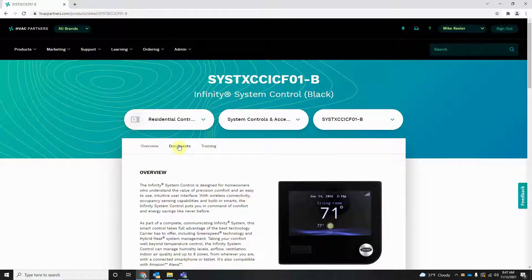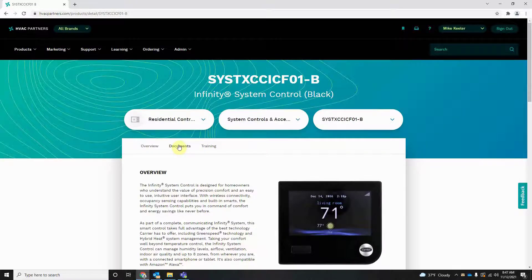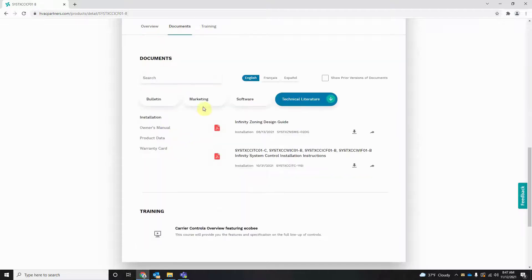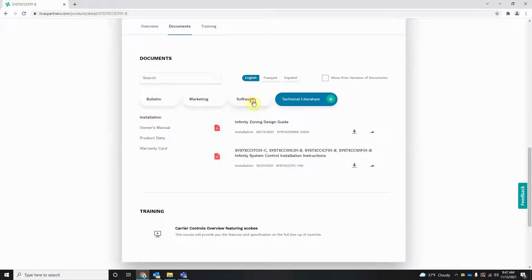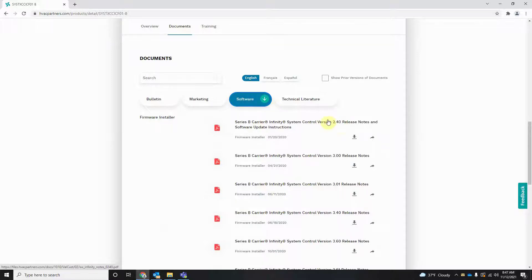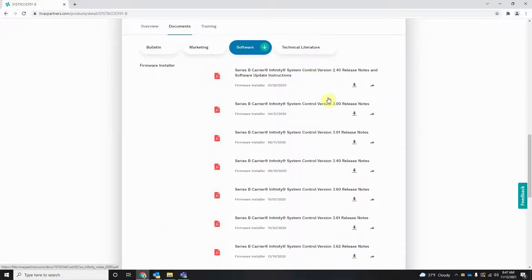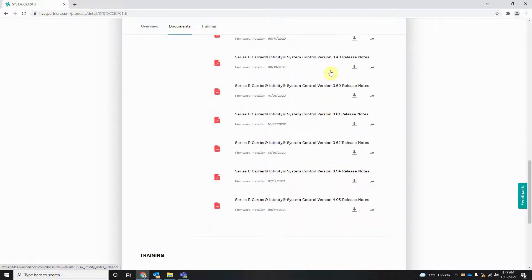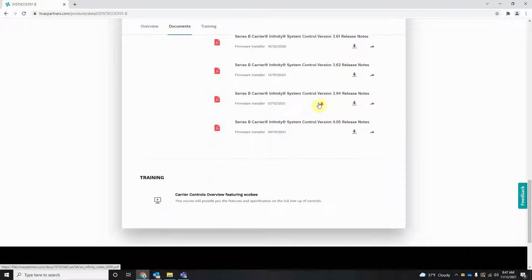Go to Documents on the top here, and then we're going to find the software tab. Click the software tab. In here you'll see all the software releases that we've had in the past. Current software is 4.05.